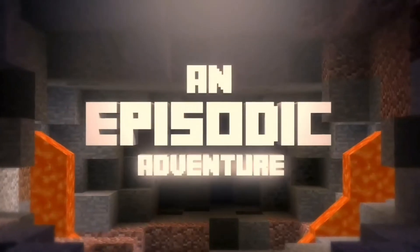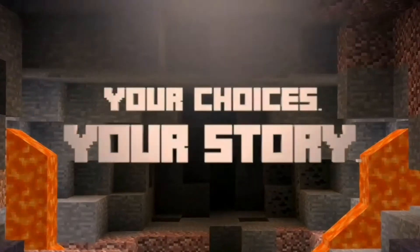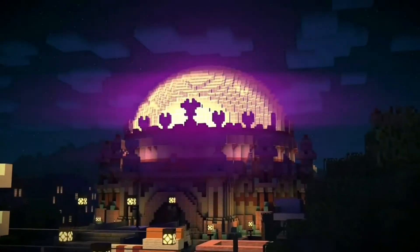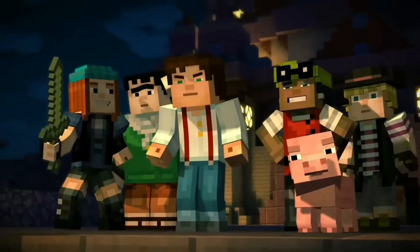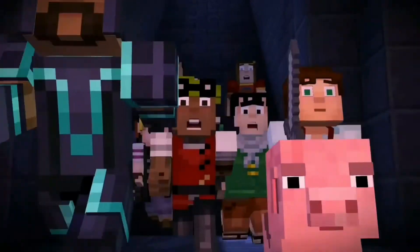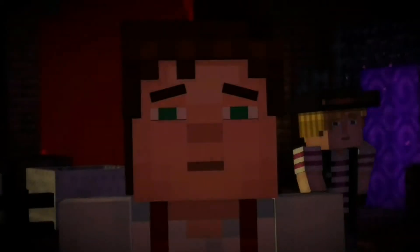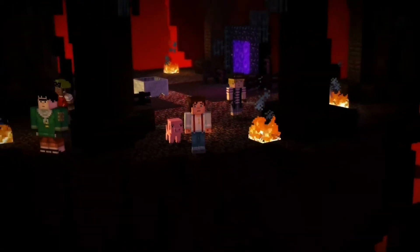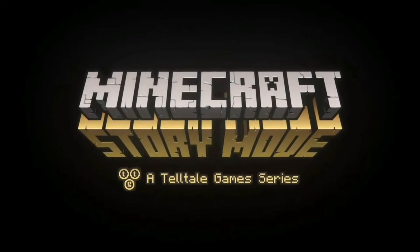If you like our channel, please subscribe. You can select a game from the description below and check that video. You can download the link for Minecraft Story Mode in the description below. You can enjoy the game correctly.